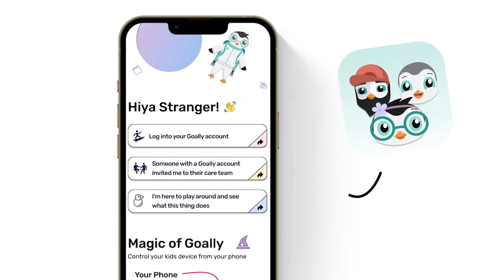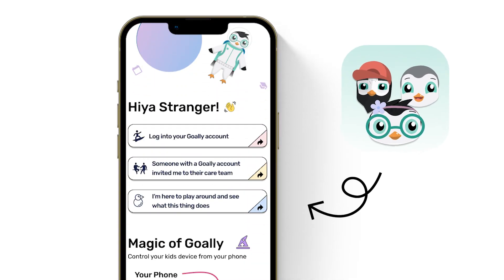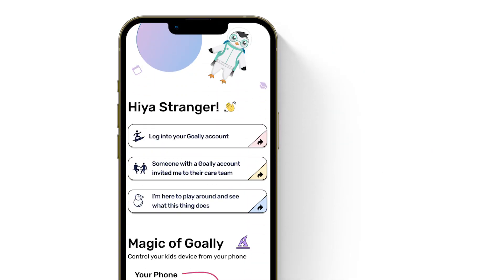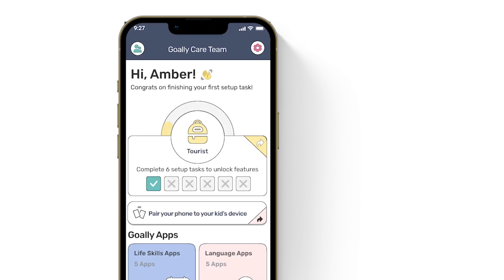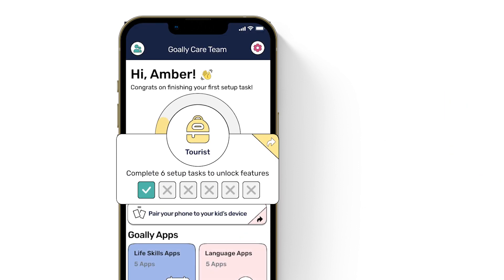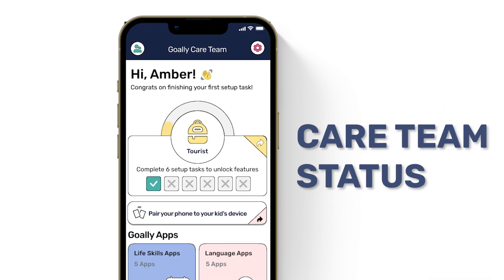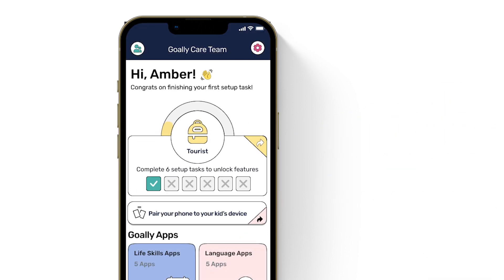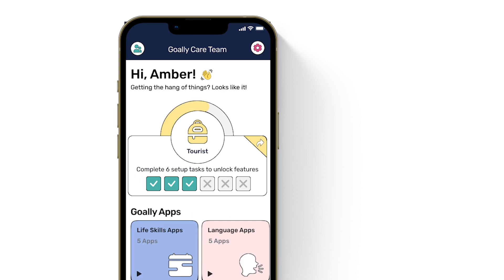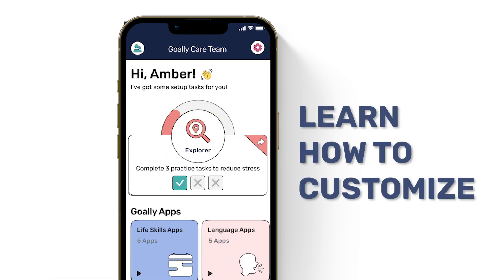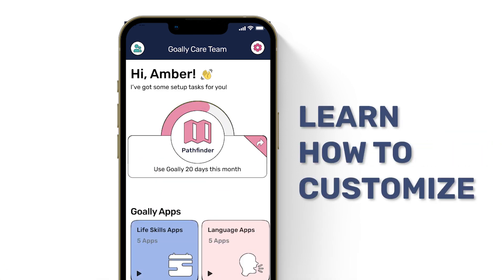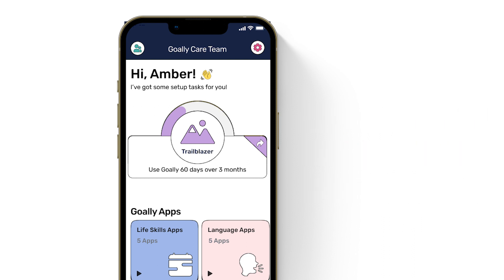Alright, let's get started. First, you'll want to download the Goalie Care Team app from the App Store and either sign up or log in. When you log in, the first thing you'll see is your very lame status. Level up by following our tutorials and instructions — this is the fastest way to learn how Goalie works and how to customize it for your kid.